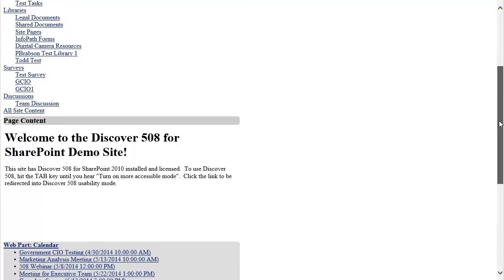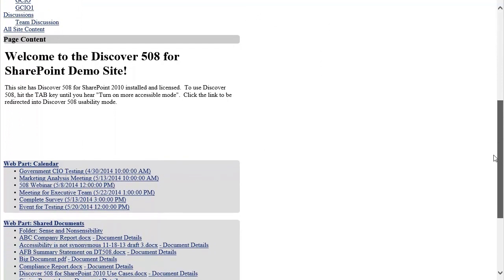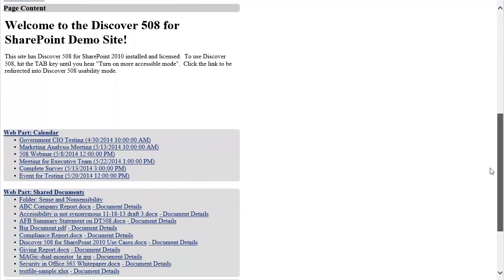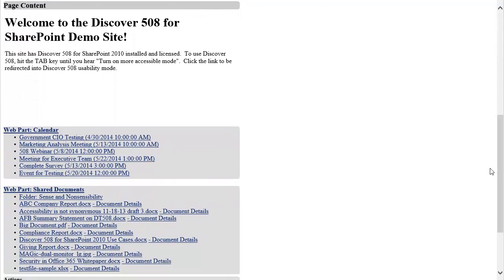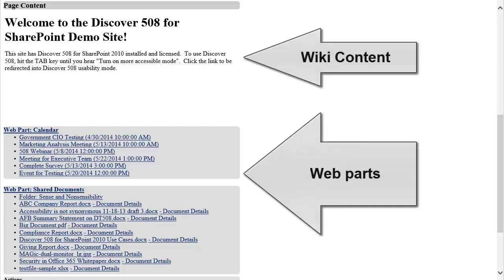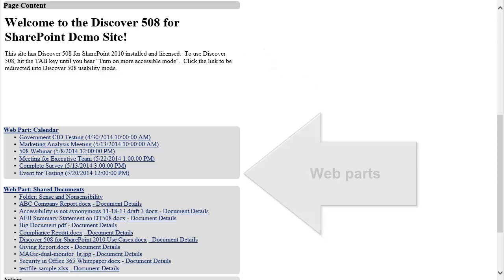Following the navigation, the next section is the page content which will render the appropriate information depending on which page you are on. On a web part page, this content will include wiki content and web parts. In a list or library page, the list items or documents will be displayed in the page content section.